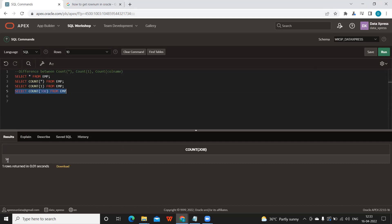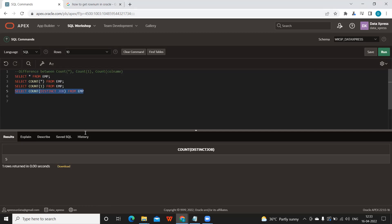to get distinct rows. Okay, so there are five distinct jobs in our employee table. So we can use it like this.